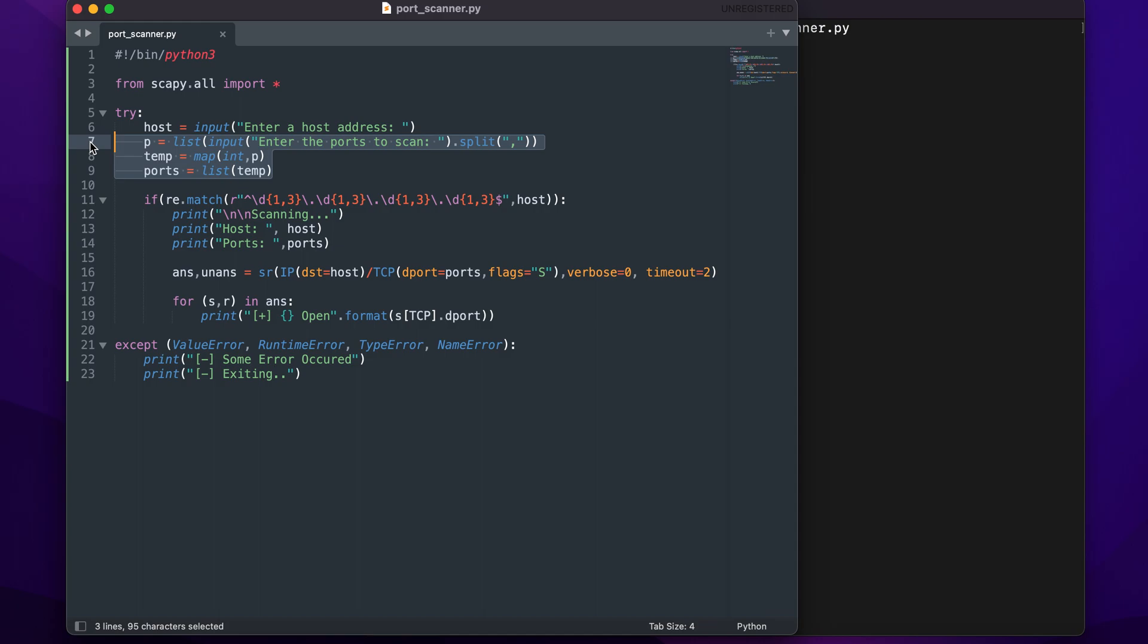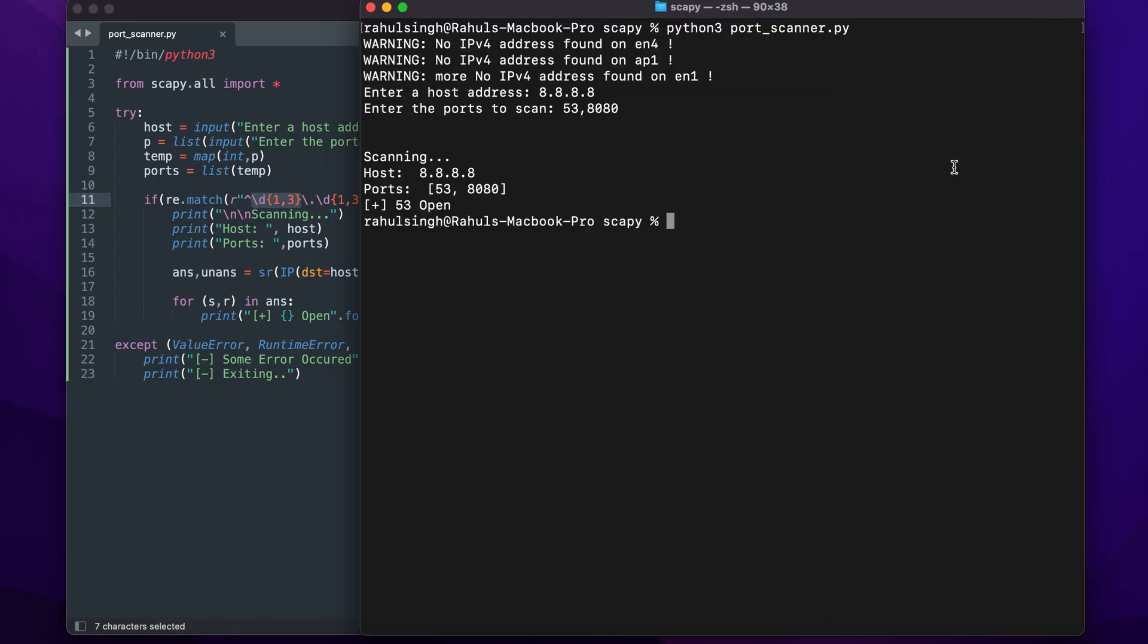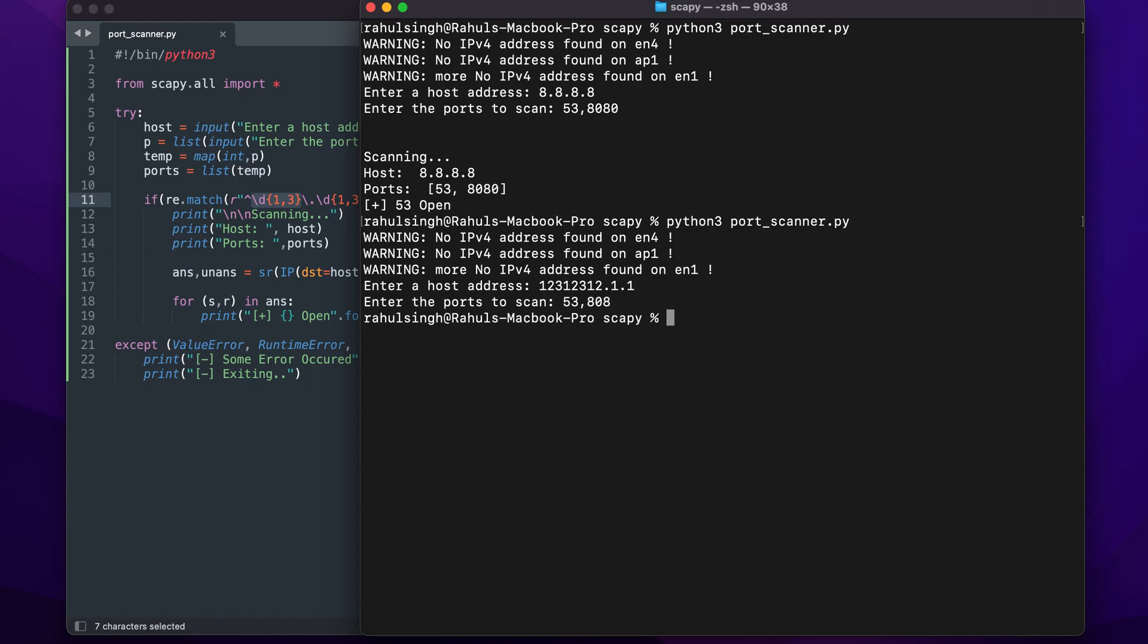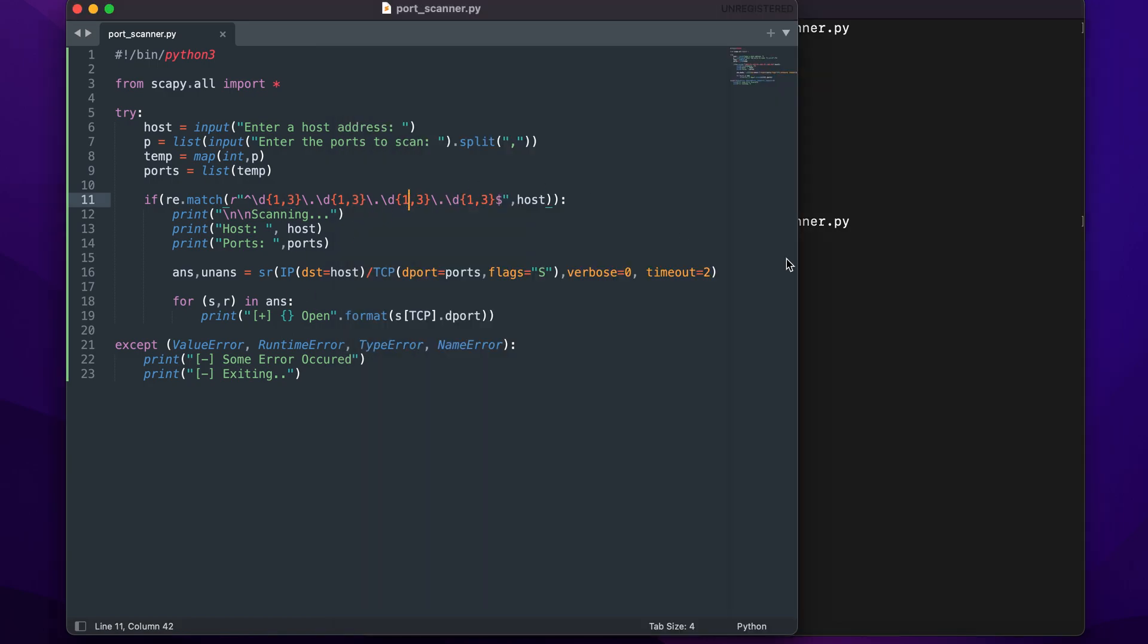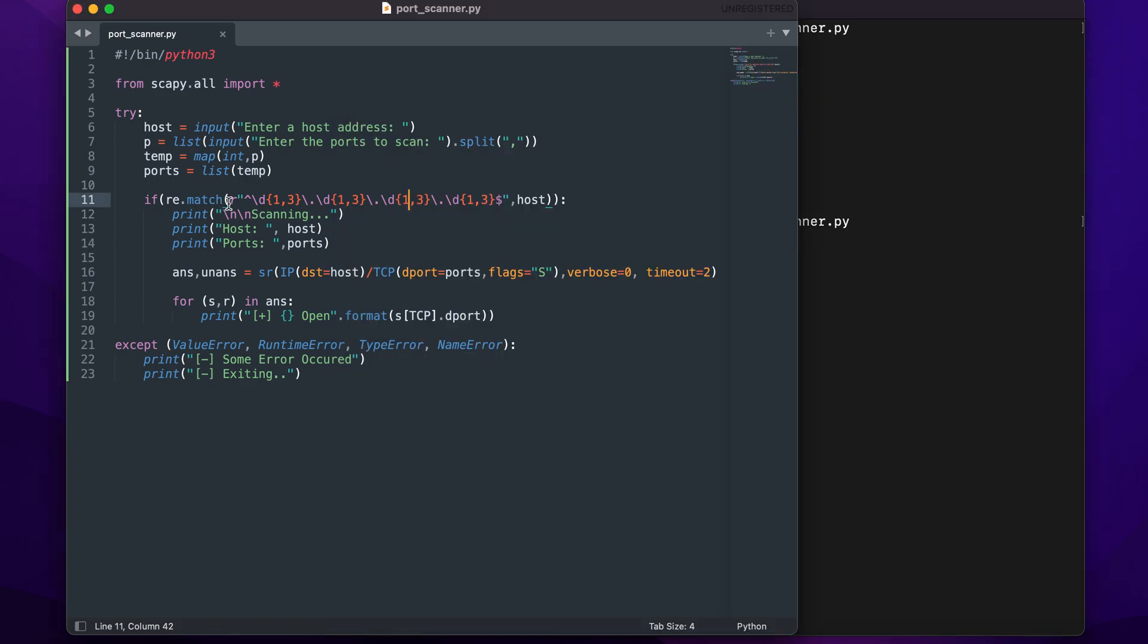Now here I've made it a bit more complex by adding this line, but what this is doing is checking if the IP address I entered is a valid one. For example, if I were to enter 123123.1.1 and port 53 and 8080, you'll see that it won't work because it's not a valid IP address. This is what the regular expression is trying to accomplish.